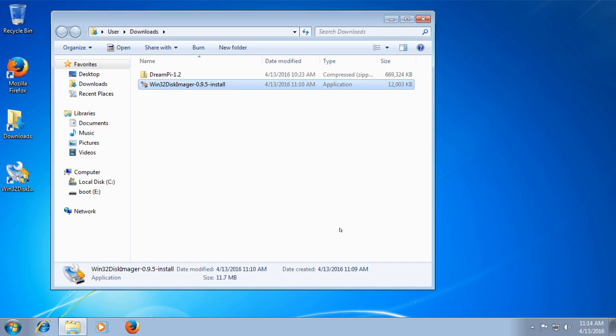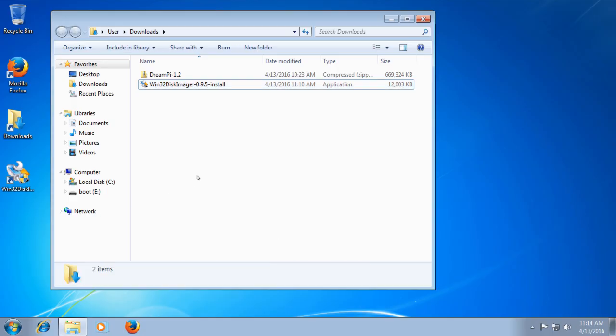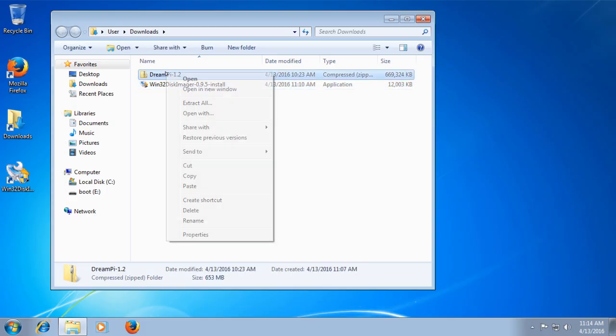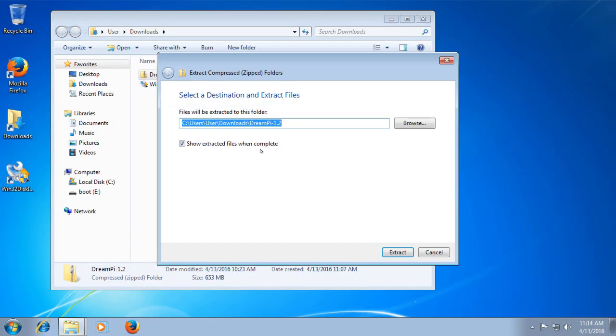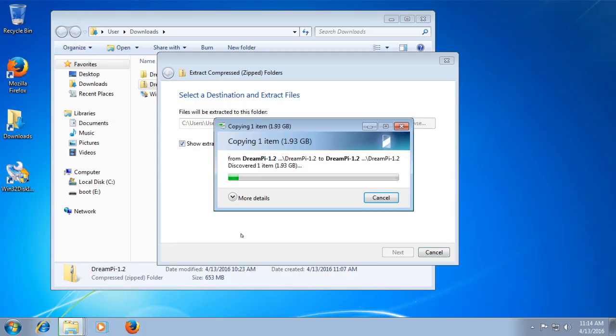The next thing we'll need to do is extract the DreamPi image from the zip file. All you have to do is right click on the zip file and click extract all. And then when the window pops up, click extract and wait for it to finish.